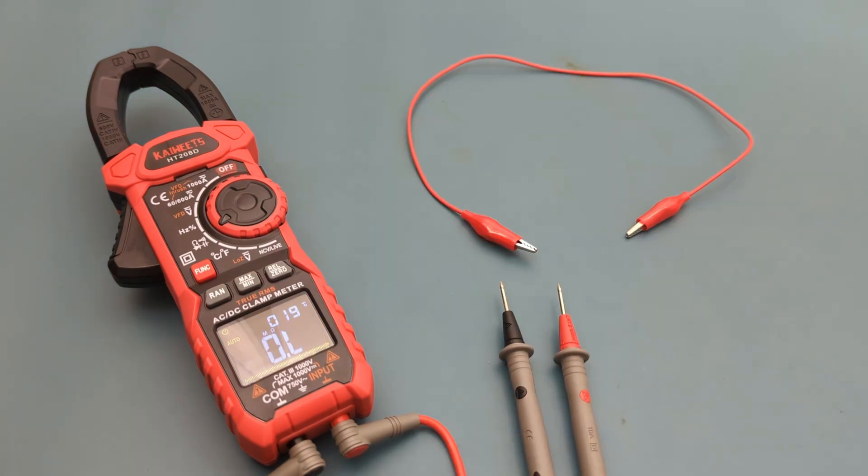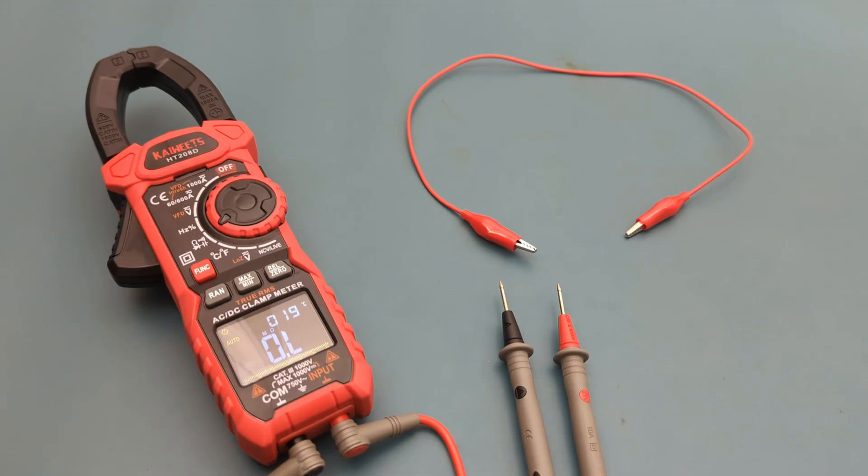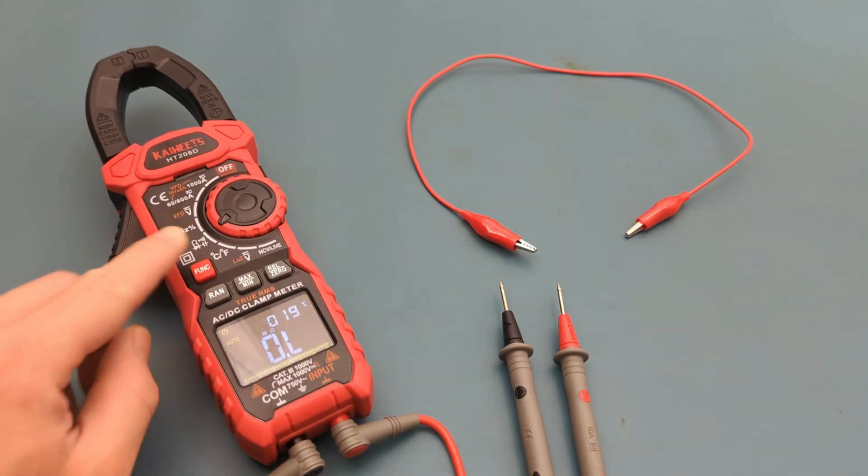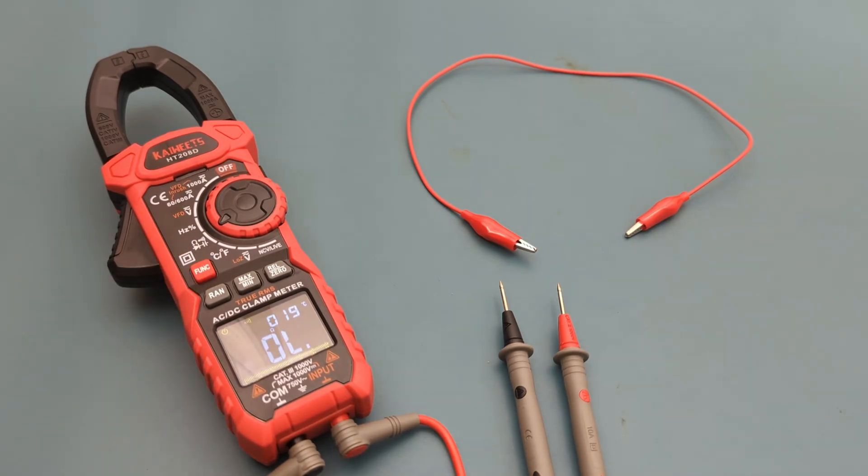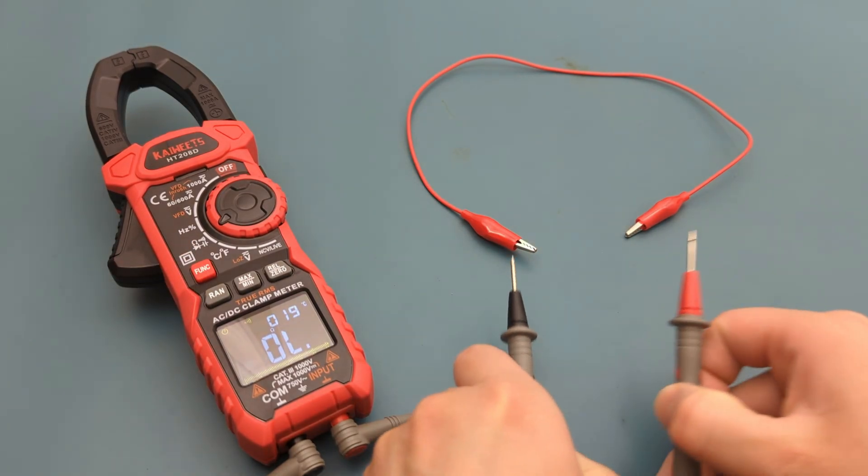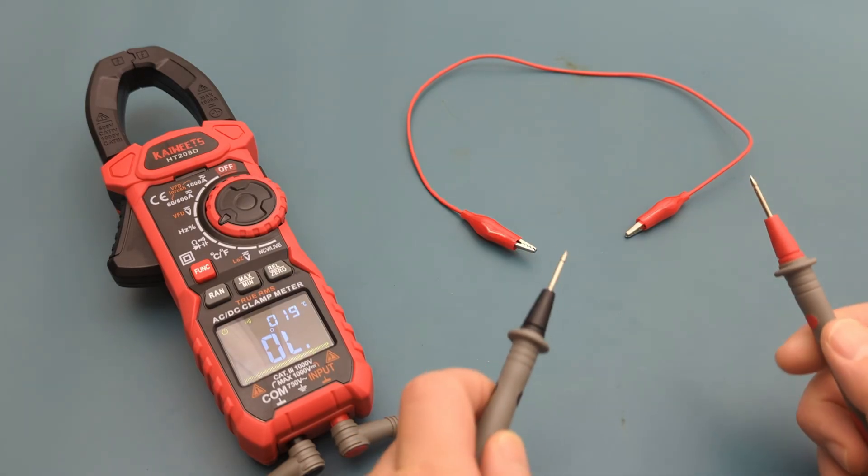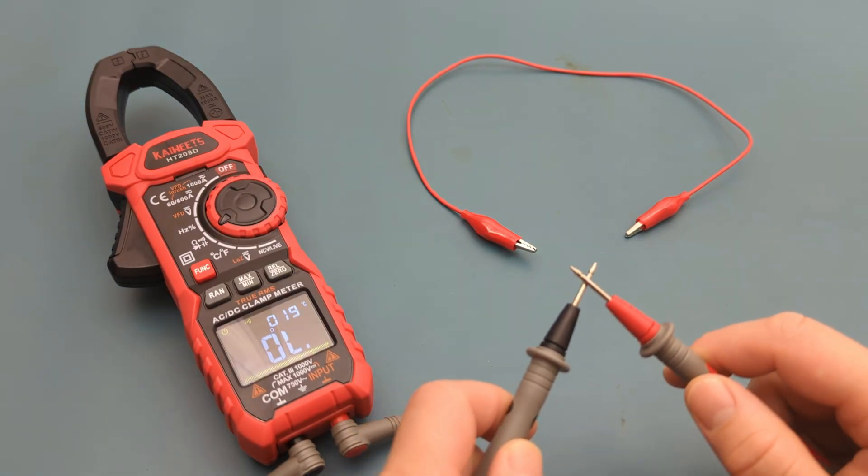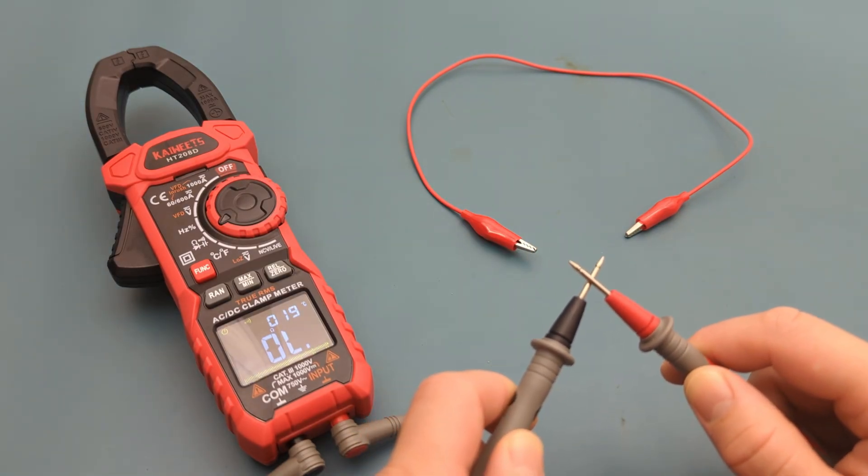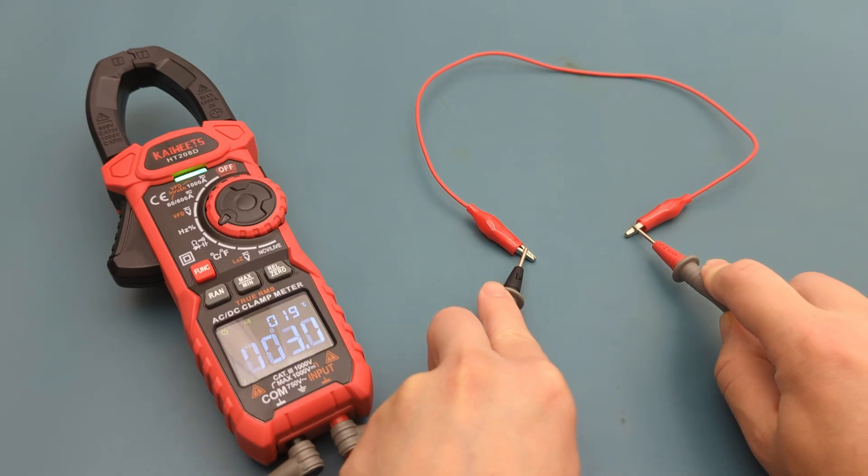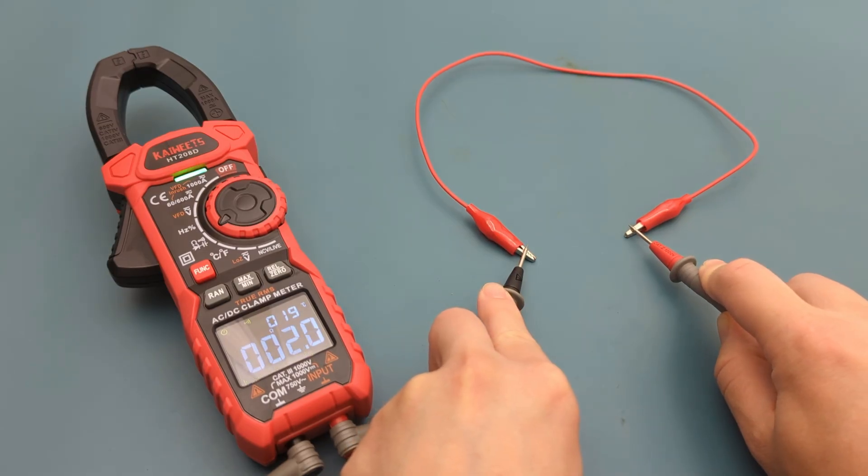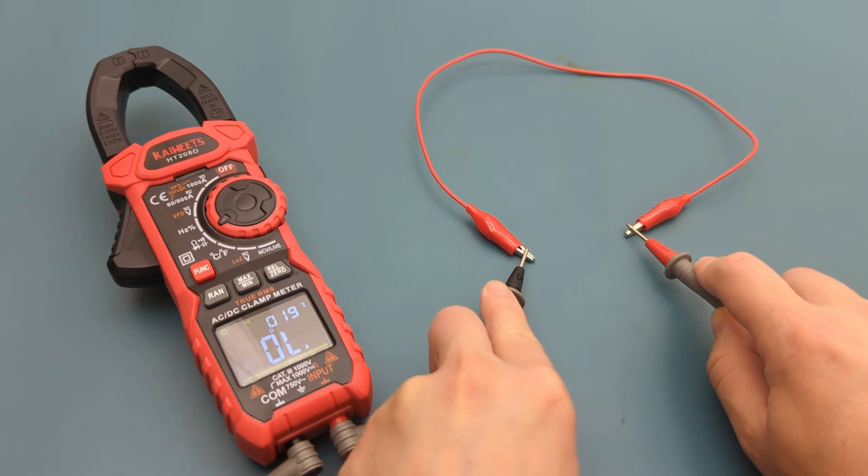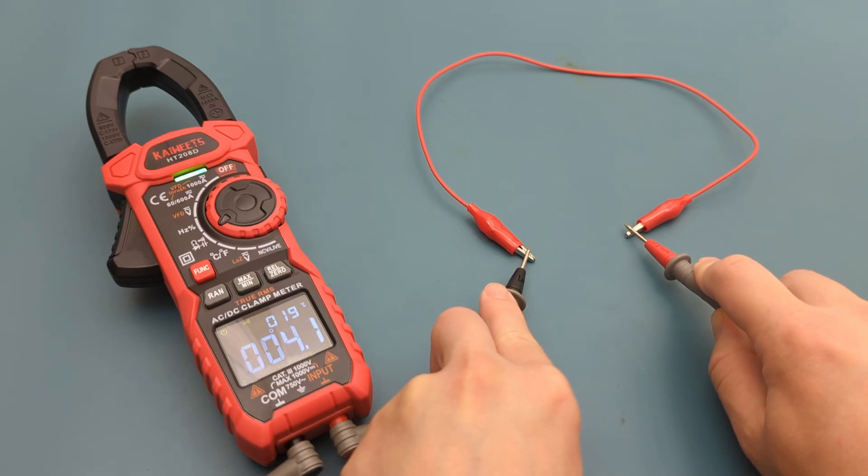The next test is to test this red alligator clip for continuity. Press the function button to switch to the continuity mode. I know this alligator clip is good, so I should hear a beep. I hear a beep, so there is continuity. The alarm indicator has a green light, another sign of continuity.